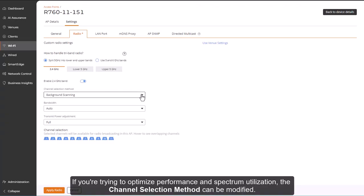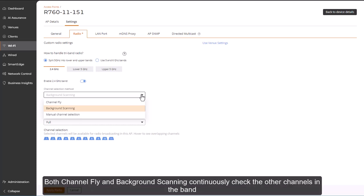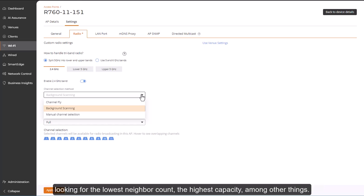If you're trying to optimize performance and spectrum utilization, the channel selection method can be modified. Keep in mind that whenever a channel changes, all clients connected on that channel may get dropped. Both channel fly and background scanning continuously check the other channels in the band, looking for the lowest neighbor count.